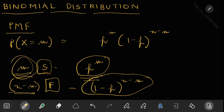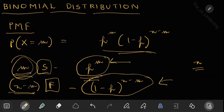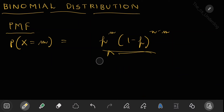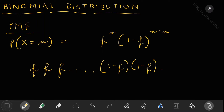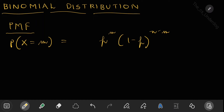Is writing the PMF as p^m into (1-p)^(n-m) correct, or is something missing? Here I am saying there are n trials, m are successes, and n minus m are failures. I just multiplied the probabilities of each experiment — p repeated m times and (1-p) repeated n minus m times. But one thing is missing.